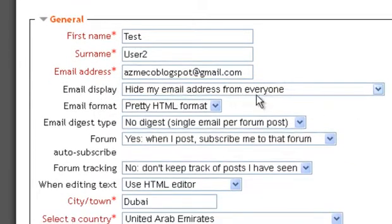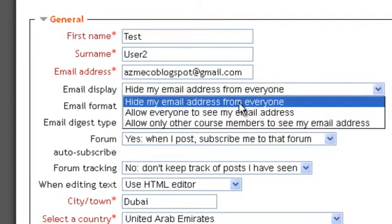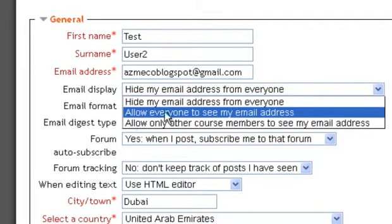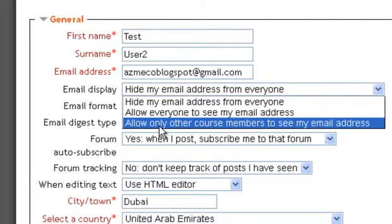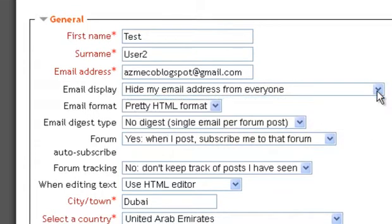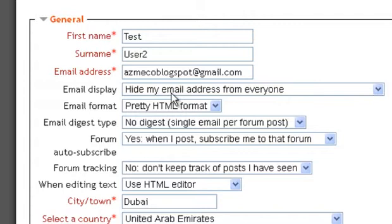You have the options: hide my email address from everyone, or you can allow everyone to see my email address, or allow only other course members to see my email address. This is up to you. I always advise that do not show your email address, so hide my email address from everyone.